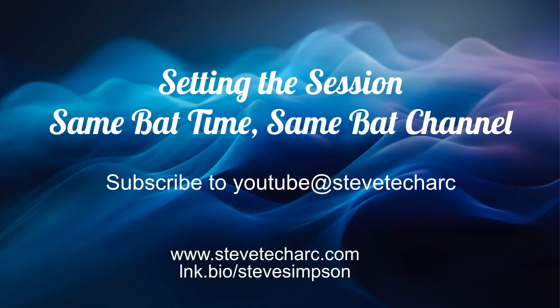So I hope you enjoyed setting the session. Join us again, same bat time, same bat channel. Subscribe to Steve Tech Arc YouTube channel and have a great day.